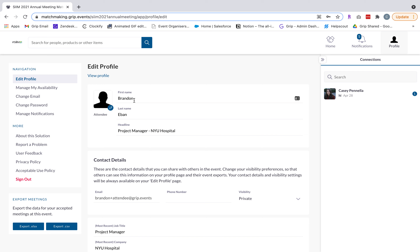Your first name, last name, headline, and profile picture are the first pieces of information that other professionals will see when you are being served as a recommendation within the platform. So it's important to have those details filled out. Most commonly we see your headline as your job title and company name.